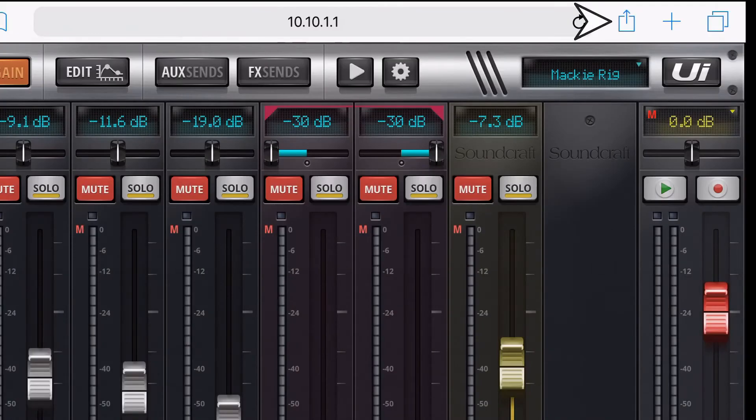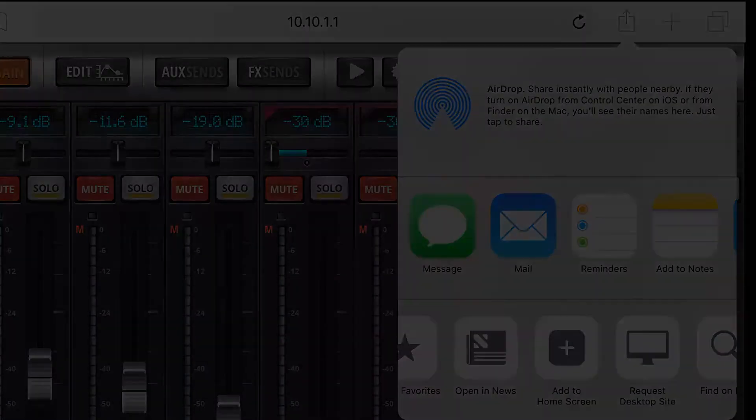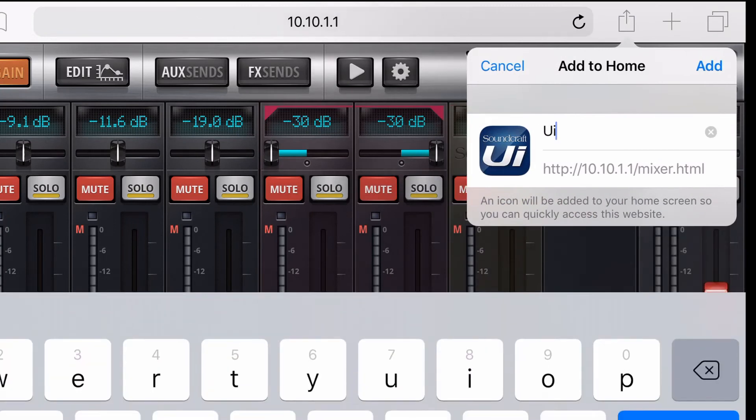Press the share button on your screen and now select the add to home screen icon. Rename this icon to anything you want. In this case I called it UI mixer.